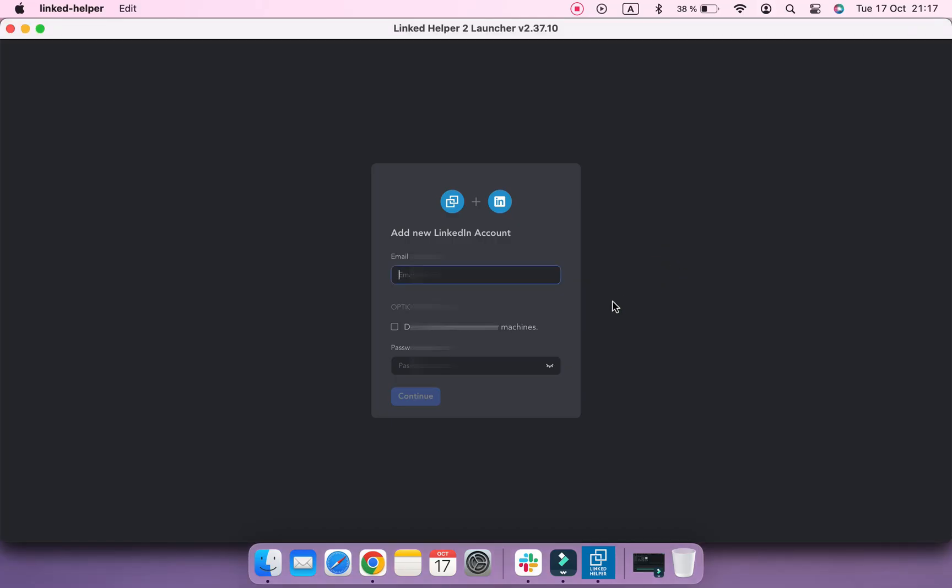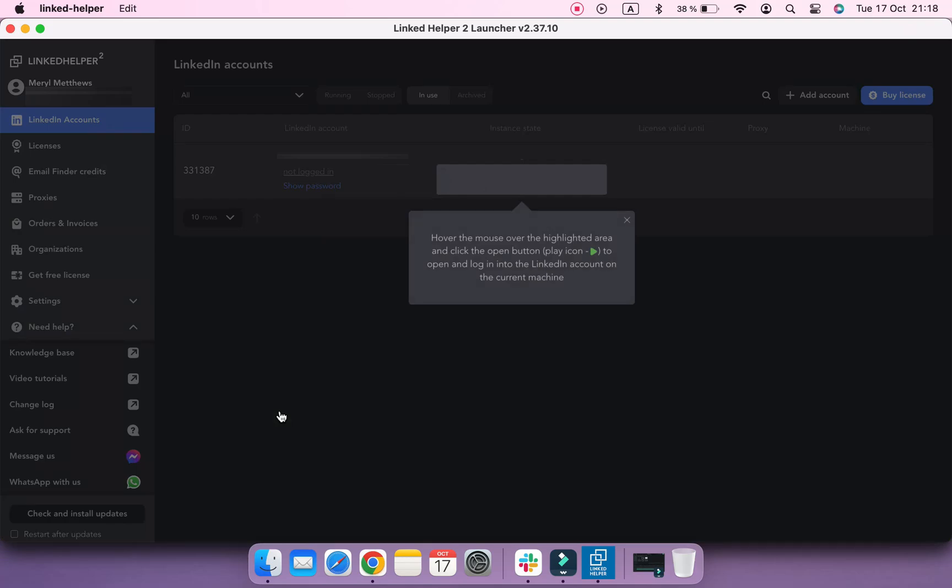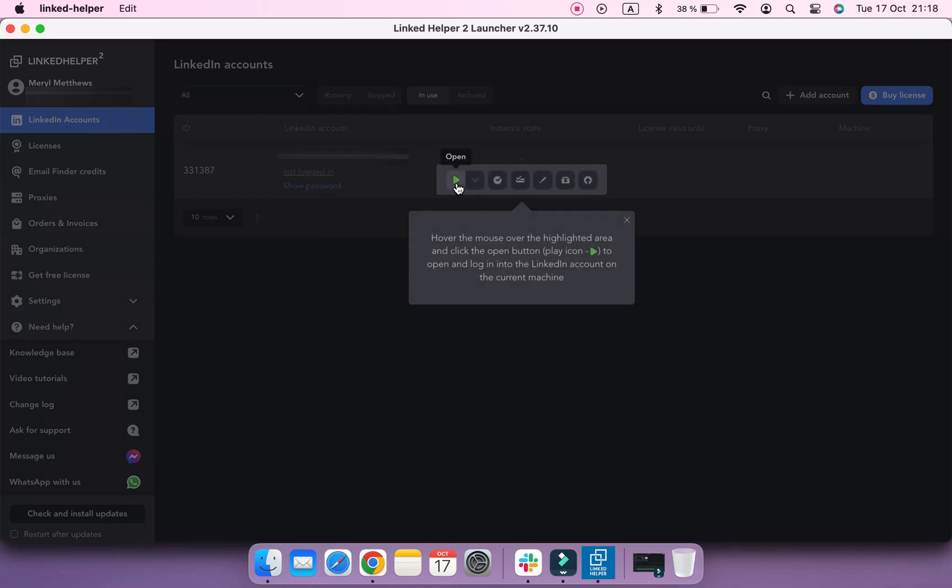When your team member logs into their LinkedIn Helper account, they'll need to add the LinkedIn account that you want them to manage for you. And in any case, you'll need to share your LinkedIn account's credentials and give access to it. You should also think of providing your team member with proxy for the account if you are located in different countries.